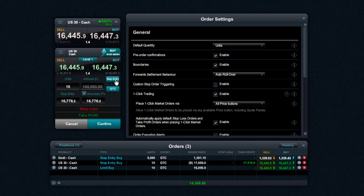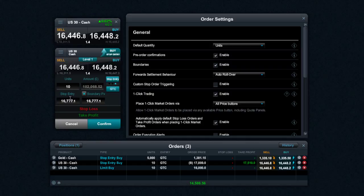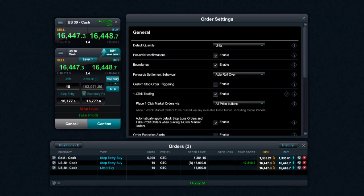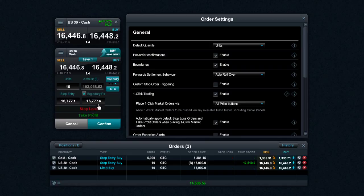It's also possible to set order boundaries for stop entries. It works exactly the same way. As you see, you just set your stop entry level right there, and then select your boundary price. So you can see, if I change that to 0.2, in this instance here, you can see that it's been updated to be reflective of that new boundary point.